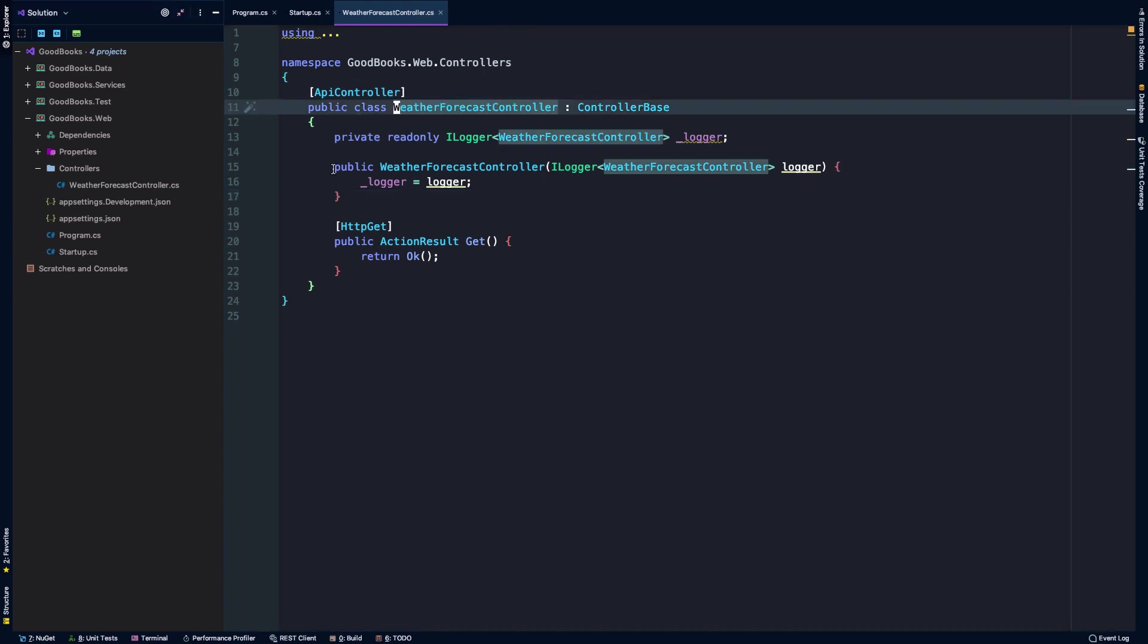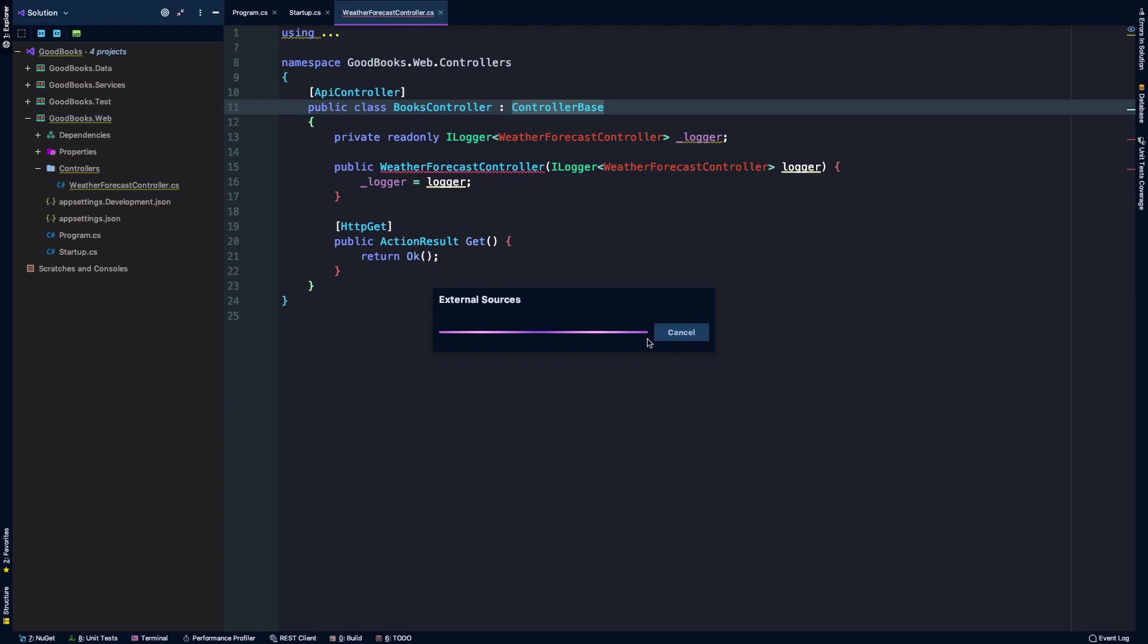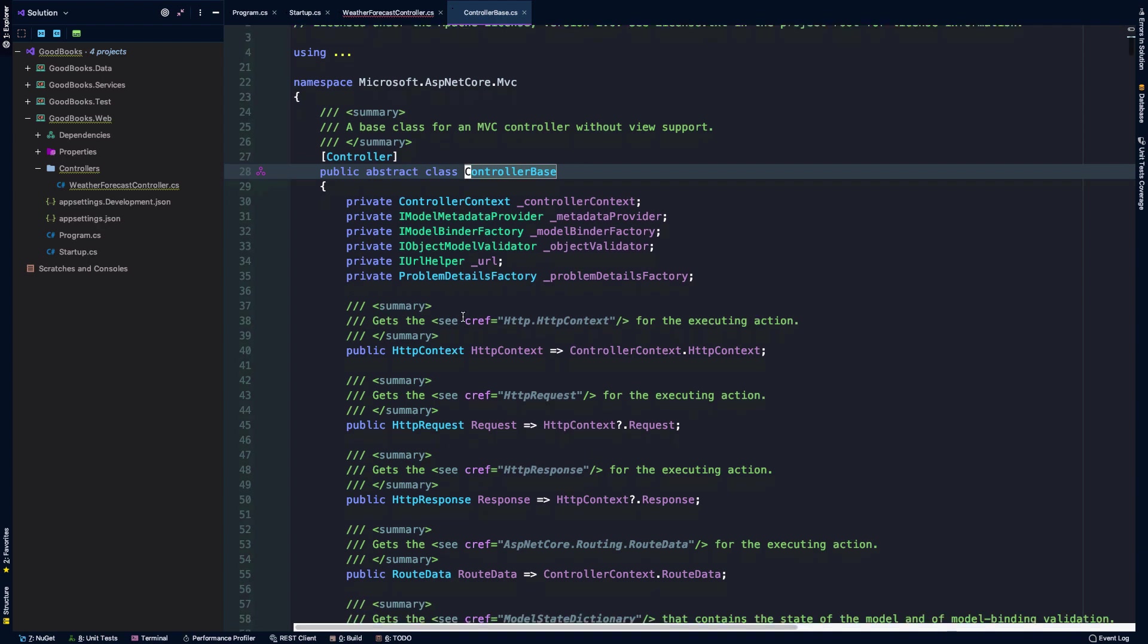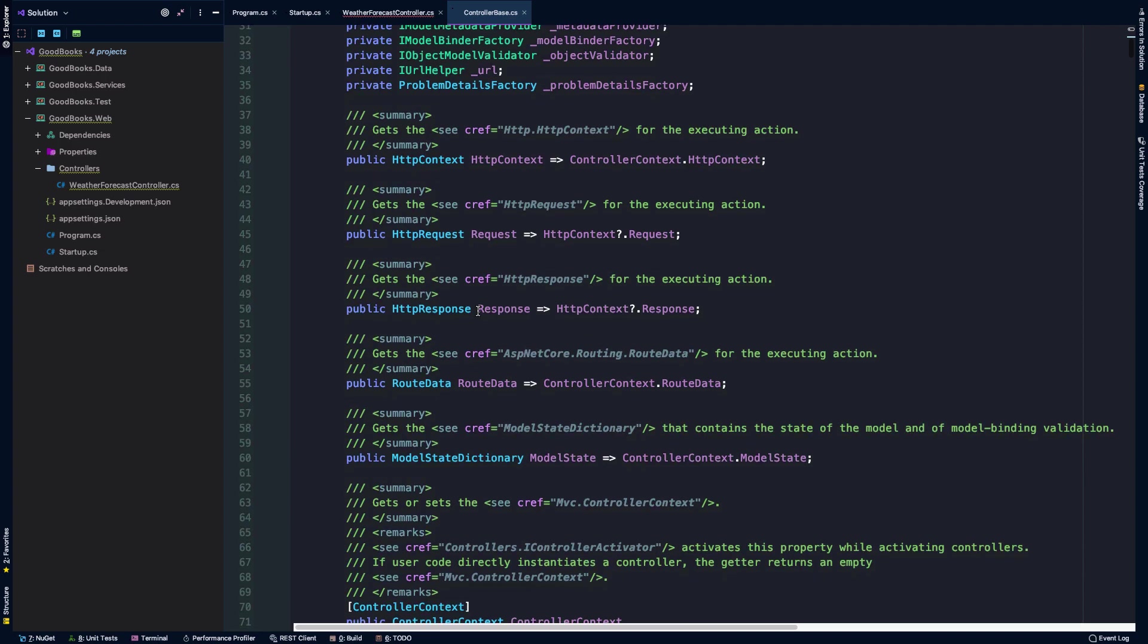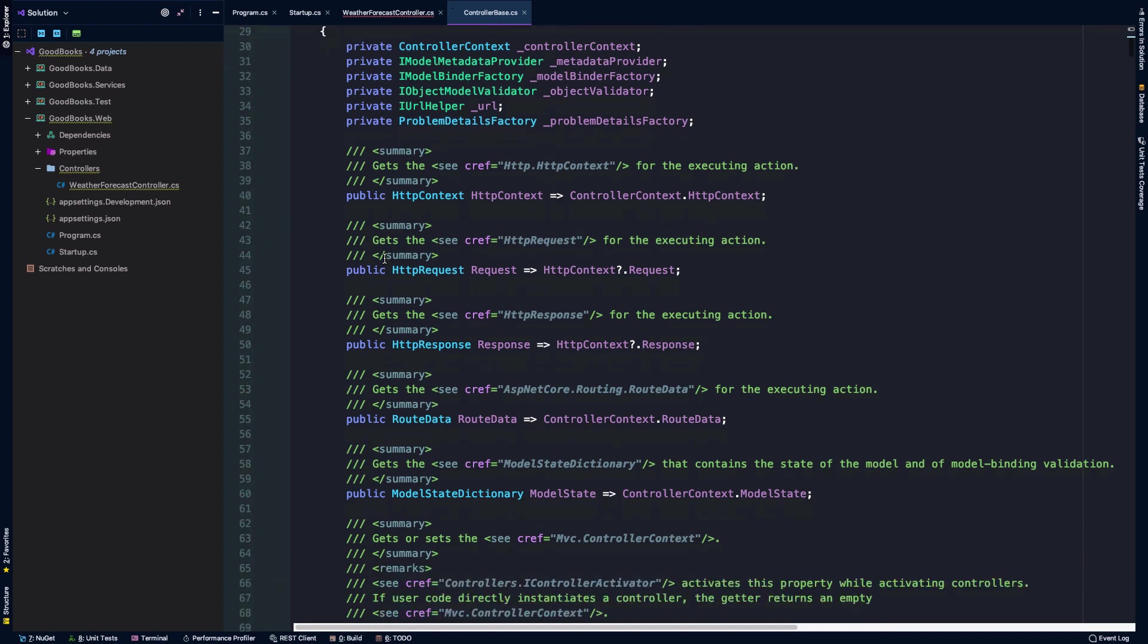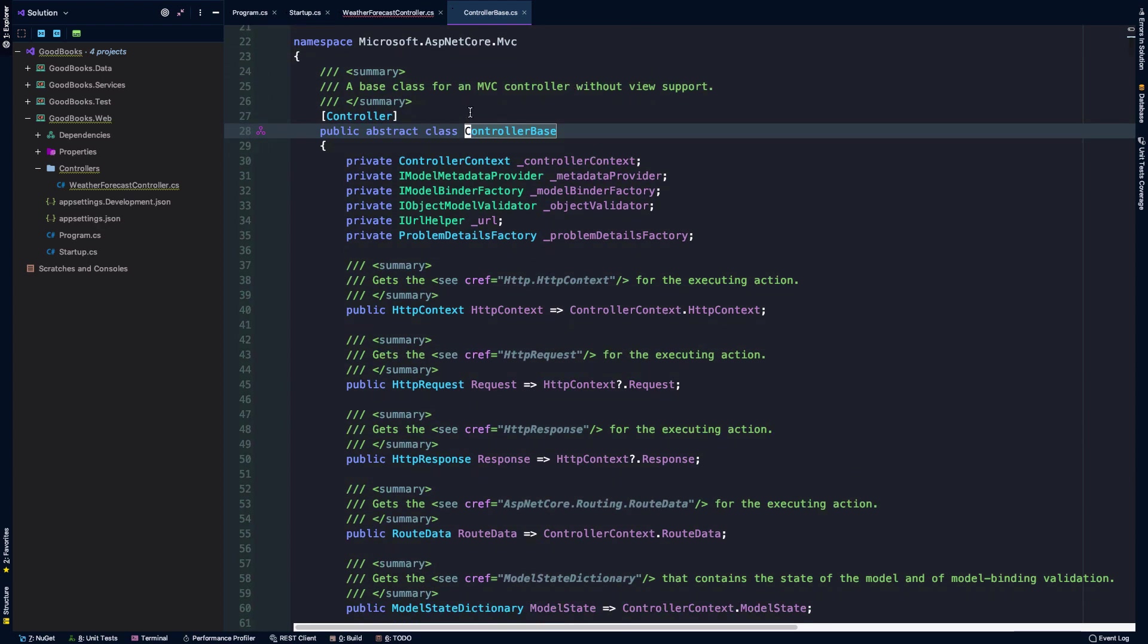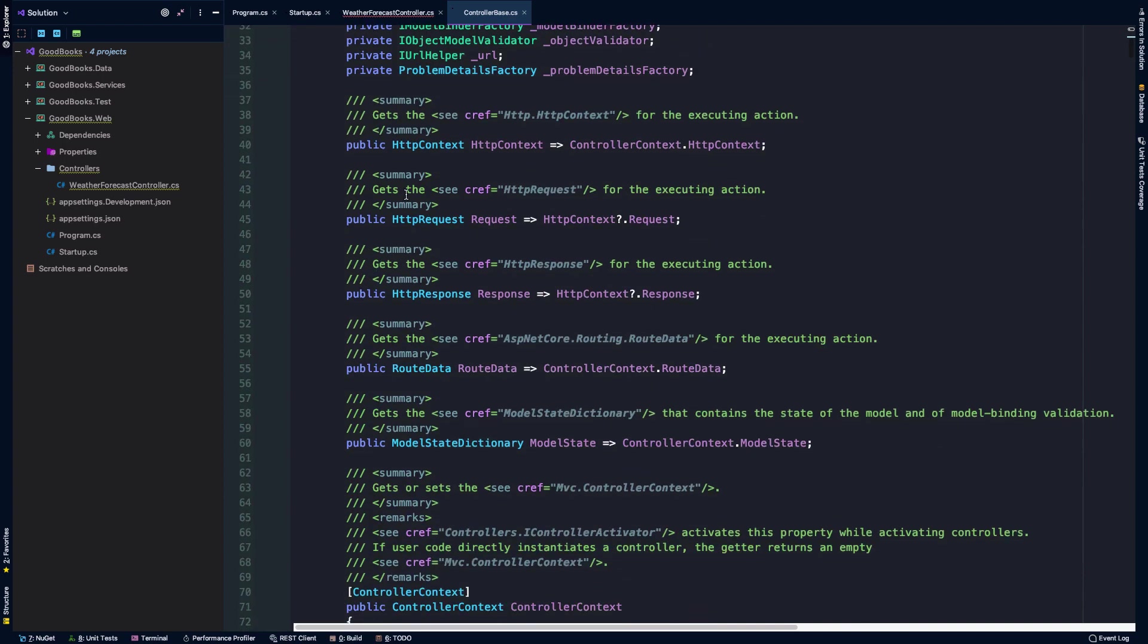Let's rename our weather forecast controller to books controller. We're still going to extend this controller base. This controller base class is provided by the framework and I'm going to duck into the actual decompiled source of it very quickly just to show you that it contains quite a bit that is going to be pretty useful for us.